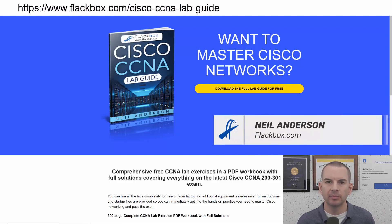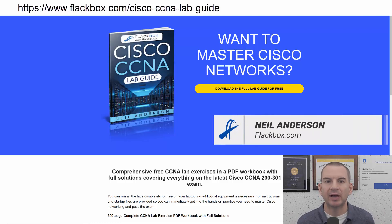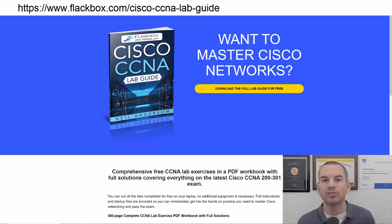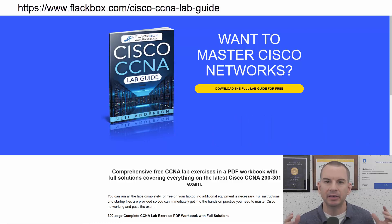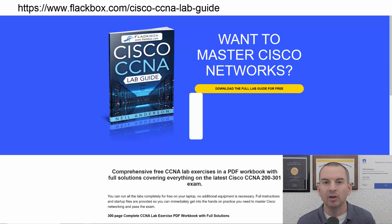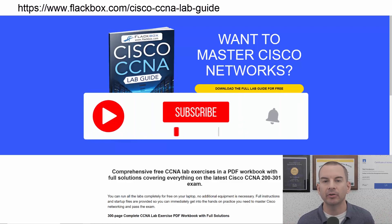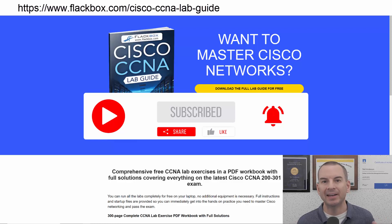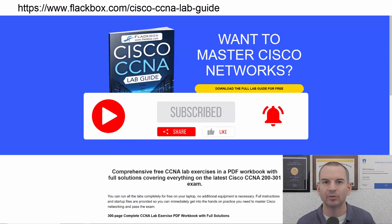Just a quick reminder before we get into the lesson to download the hands-on lab exercises that accompany this complete CCNA course. I'll include the link in the description. Also remember to subscribe and hit the notifications bell so you don't miss any of the lessons in the course.